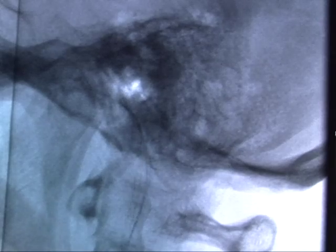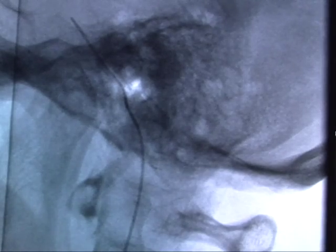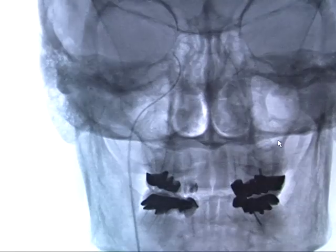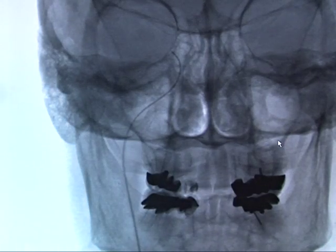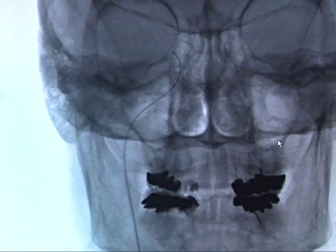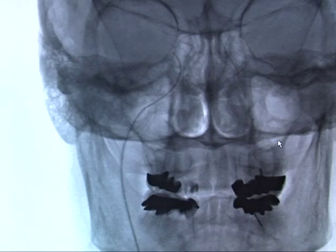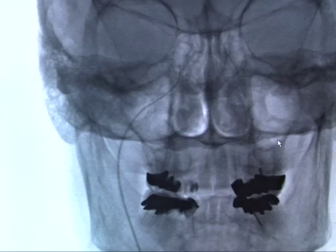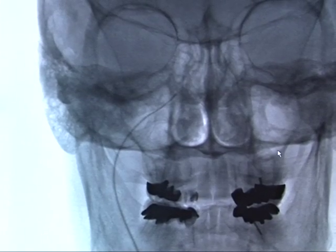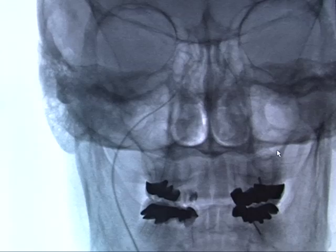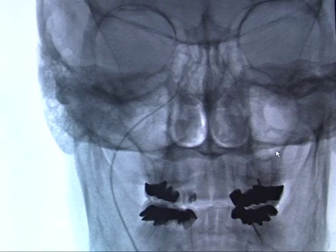An important landmark is the clivus. The wire advances along the clivus. Here the wire is medial and, as seen in the previous lateral view, it was aimed anteriorly. A five French straight catheter is now advanced over the wire into the right inferior petrosal sinus.